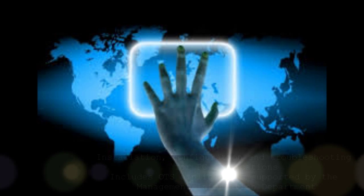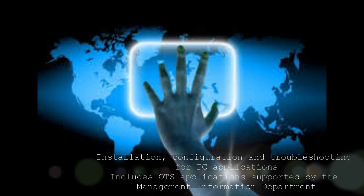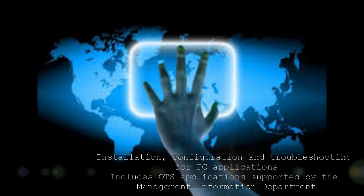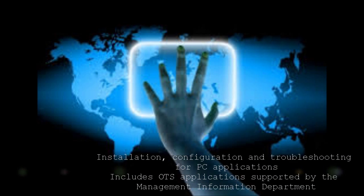They also deal with the installation, configuration, and troubleshooting for PC applications. This includes OTS applications supported by the Management Information Department.